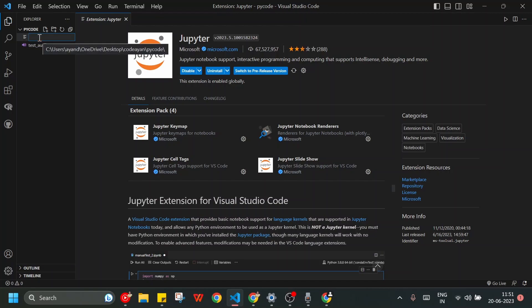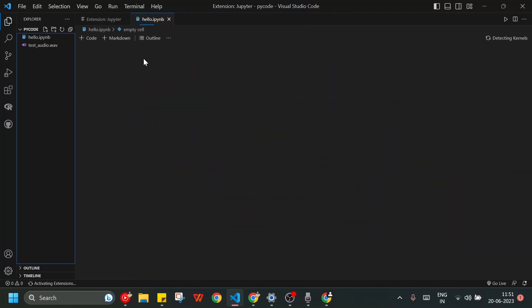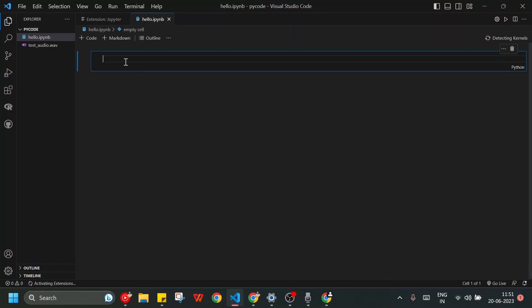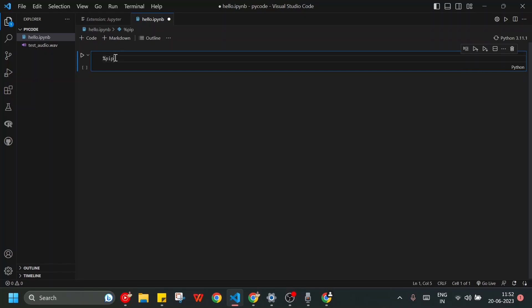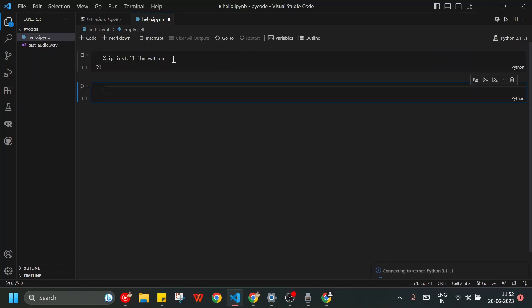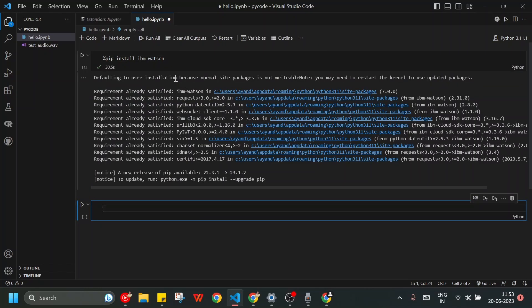In my py-code folder I will create a new file called hello.ipynb. Here we will write the code in Python. First we need to install the ibm-watson package. To do that I write pip install ibm-watson and press Shift+Enter. We can see that it is successfully installed.